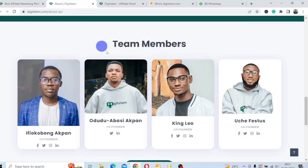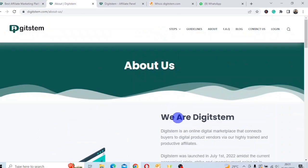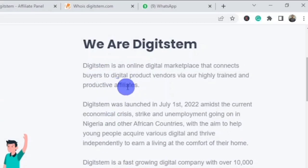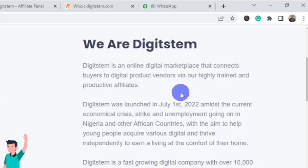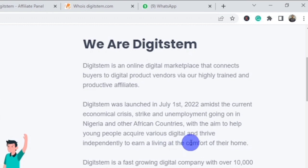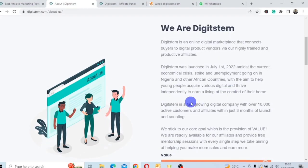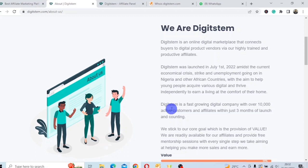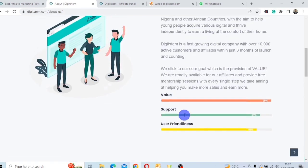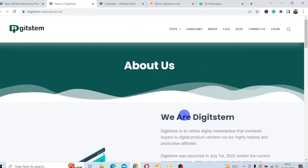Let's go to the about section. You can see DigiStem is an online digital marketplace that connects buyers to digital product vendors via highly trained and productive affiliates. They are saying DigiStem was launched July 1st 2022 amidst the current economic crisis, strike and unemployment going on in Nigeria and other African countries, with the aim to help young people acquire various digital skills and earn a living at the comfort of their home. In a nutshell, they claim you can earn money online promoting products from the platform and you earn commission in dollars. It's a marketplace where you pick a product, they give you a unique link, and you promote it.